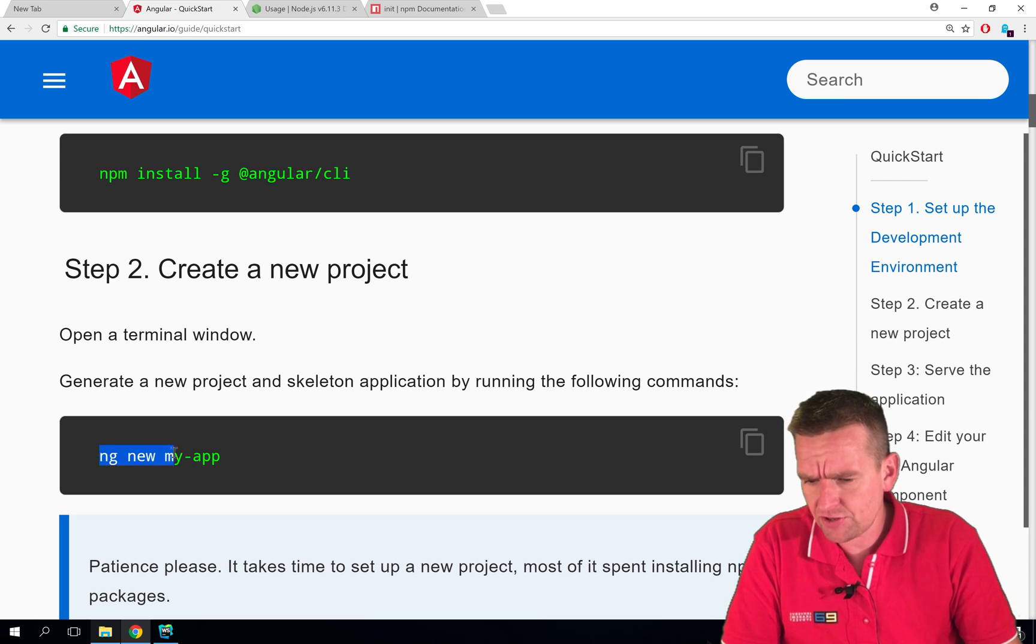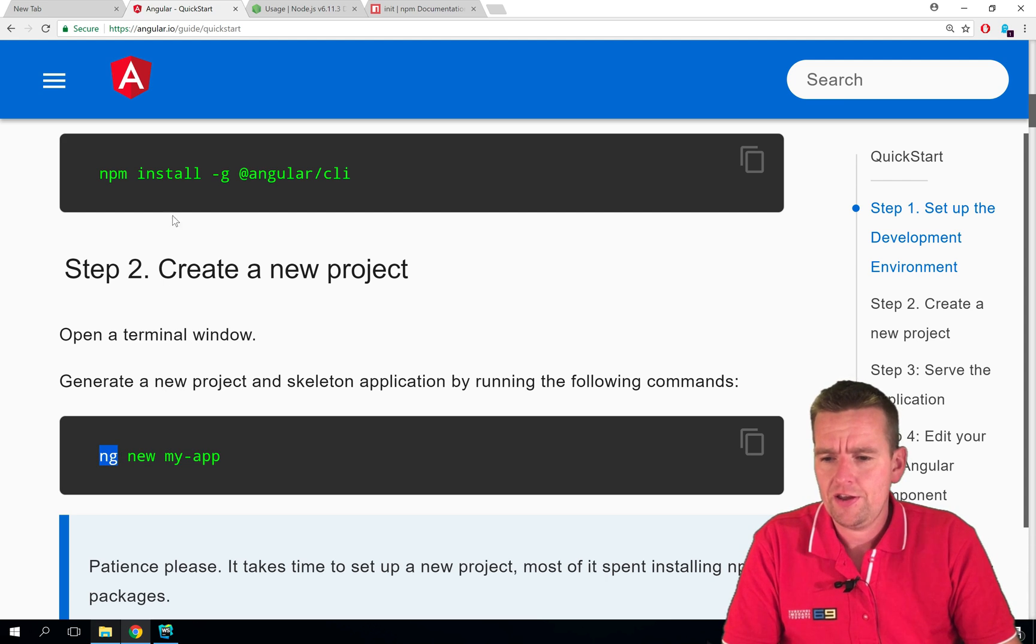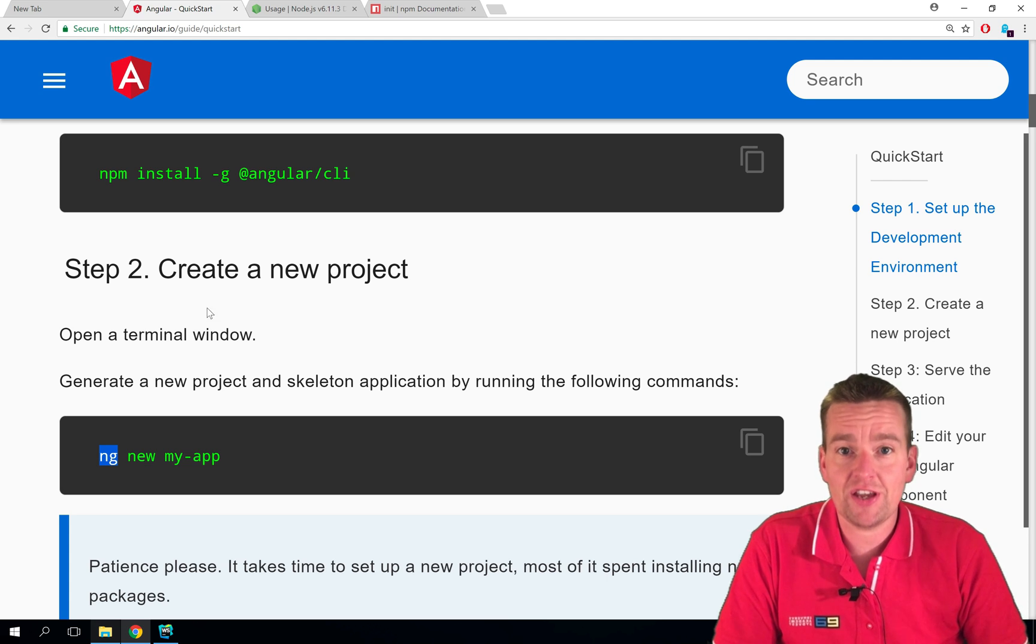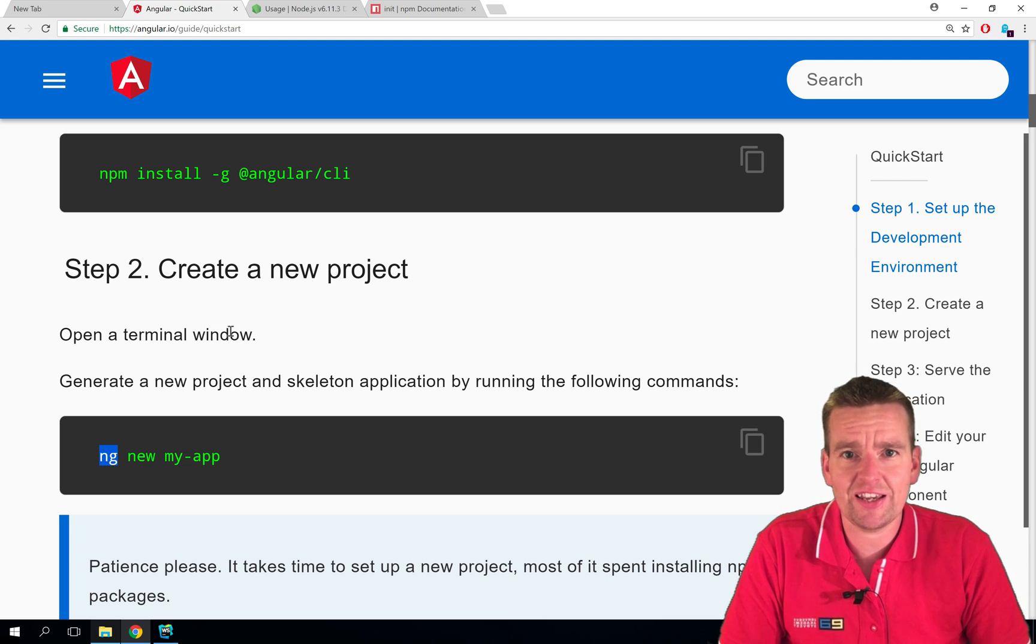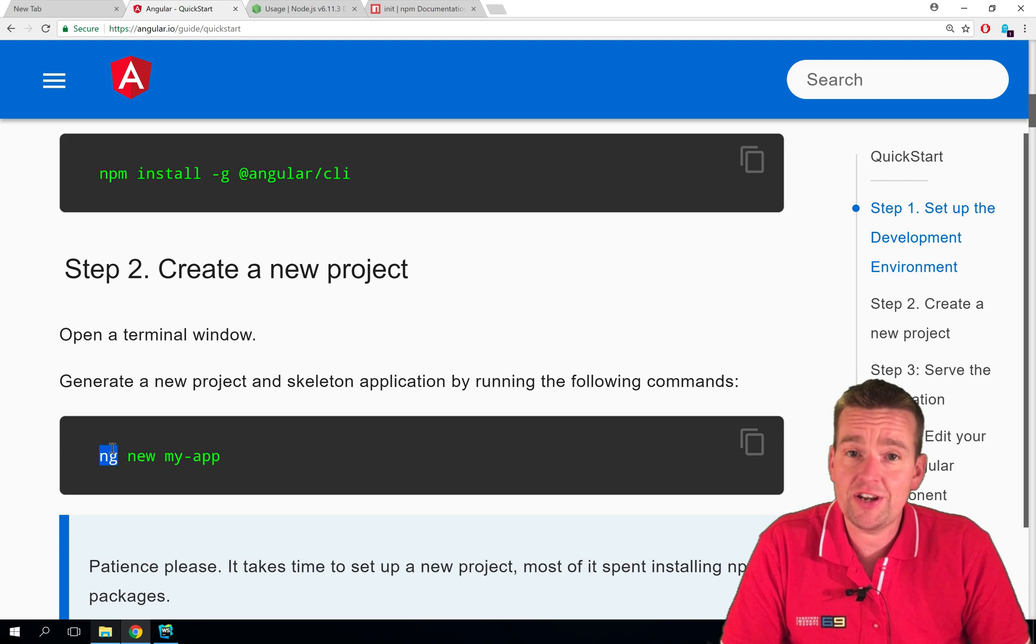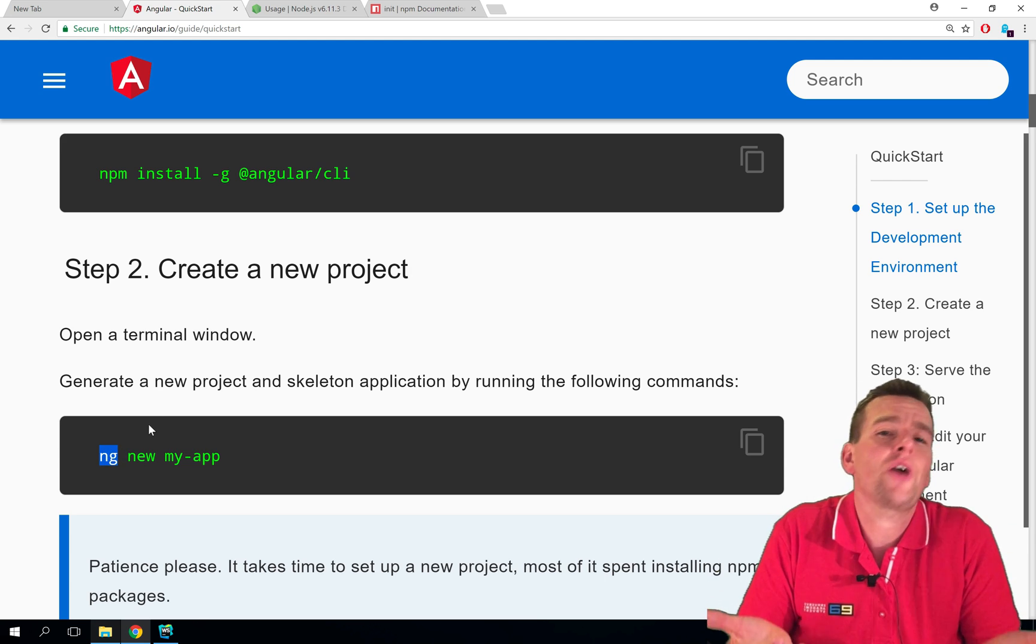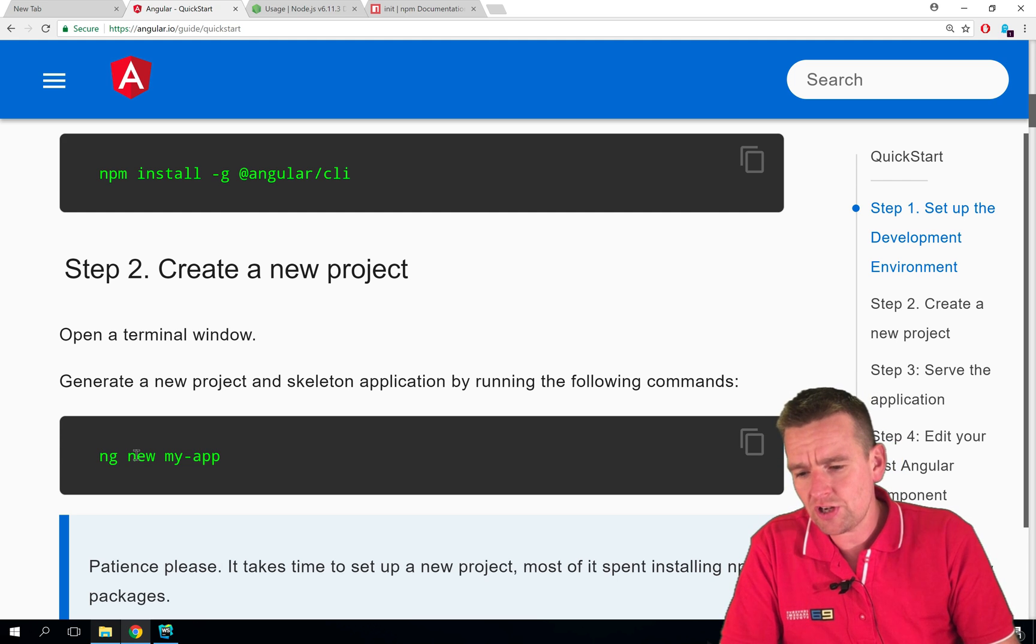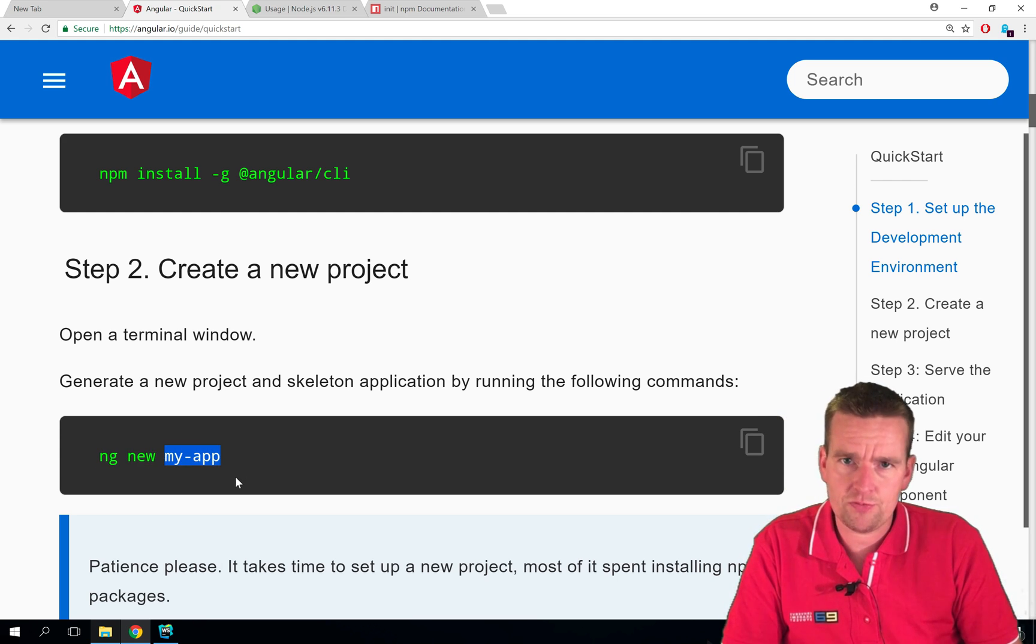And here it says, this is the command to create a new Angular application. You have to write ng, and that could be for the ng inside Angular. Some say it's because when you say ng in some languages, it sounds like Angular. But next generation ng. You have to use the command ng, right? So you say ng and you say new to explain this new project, and then you put in the name for your new project.